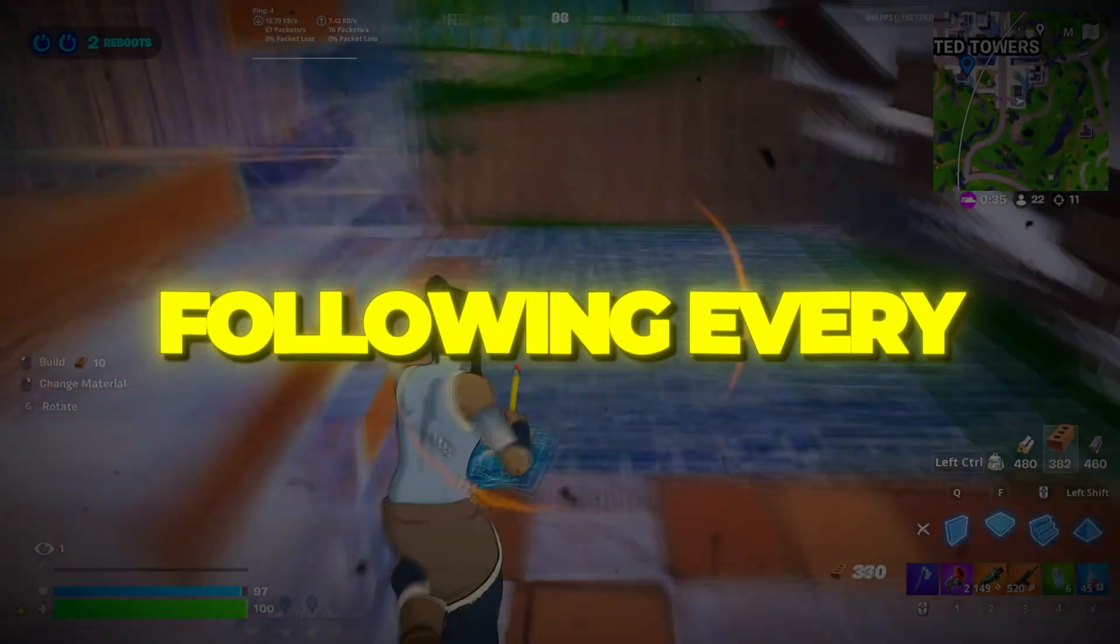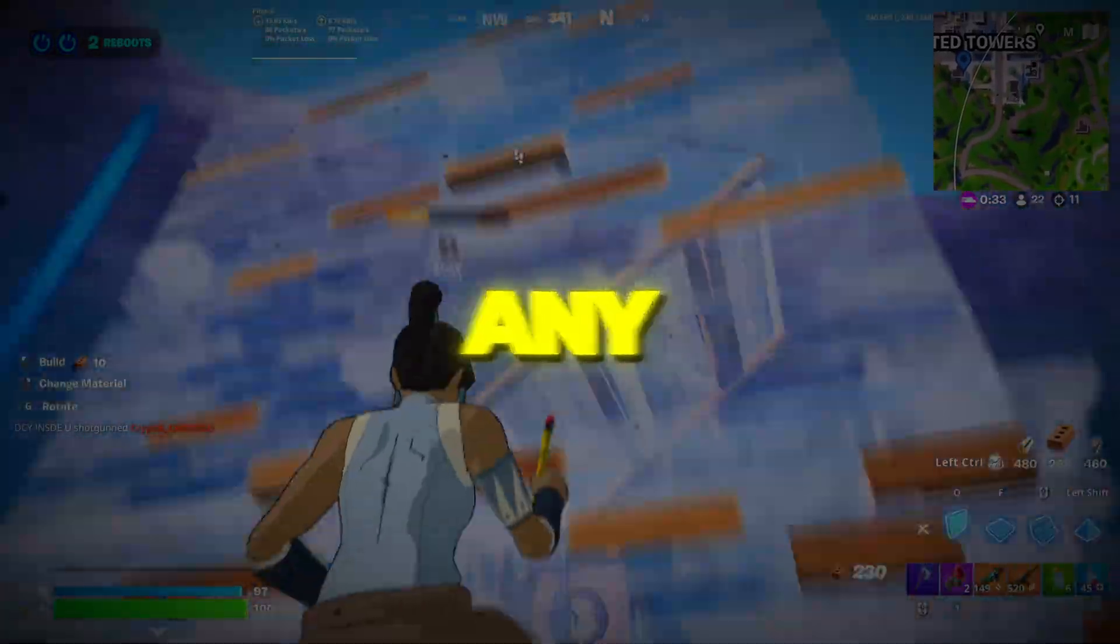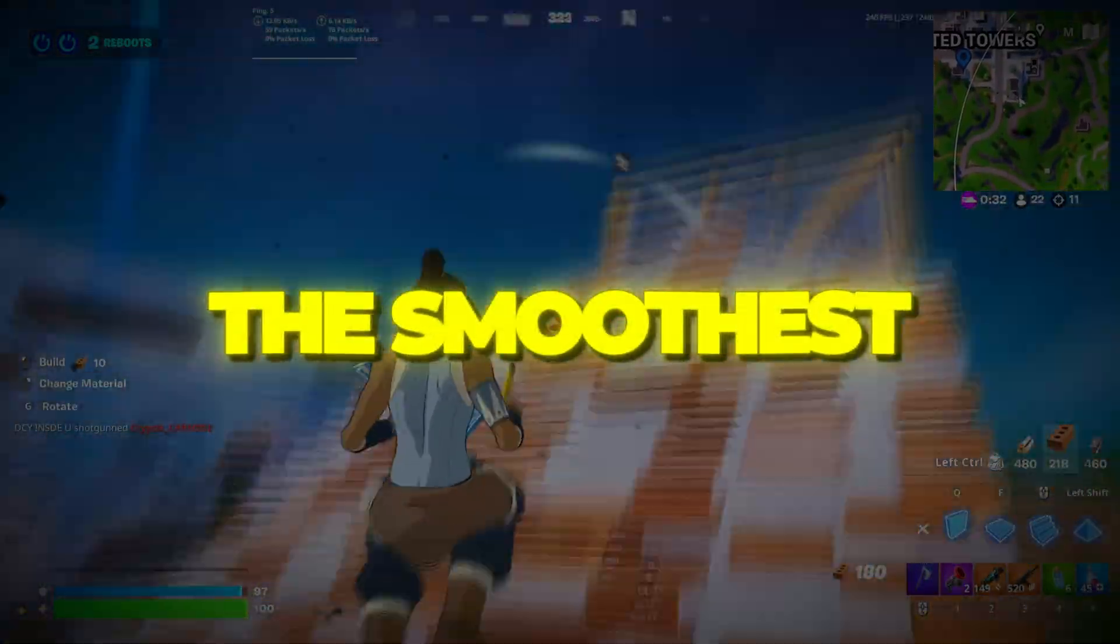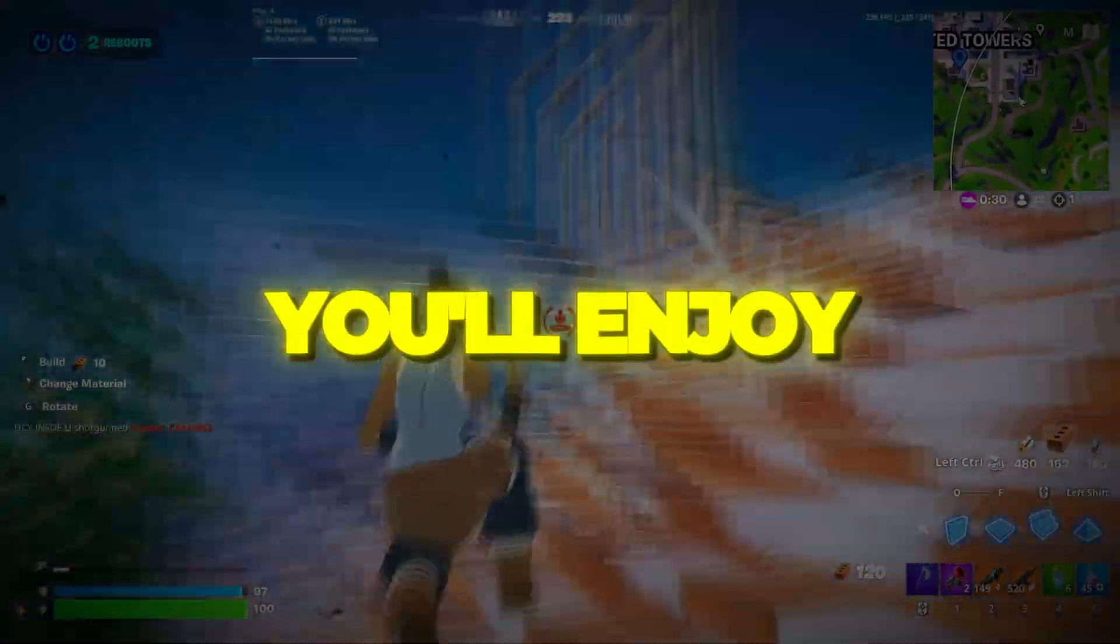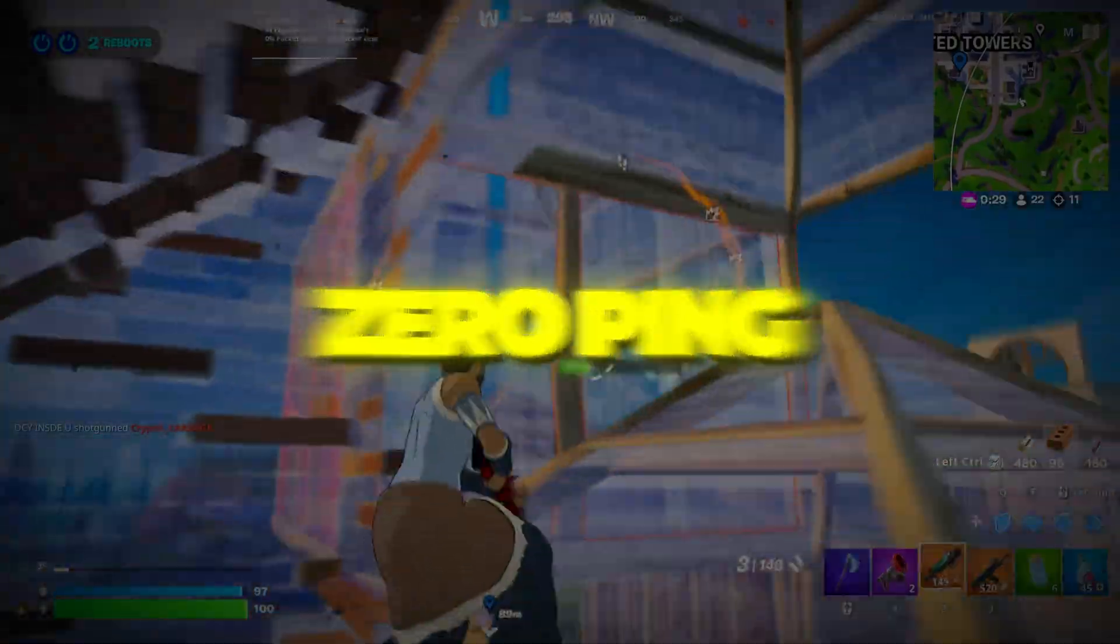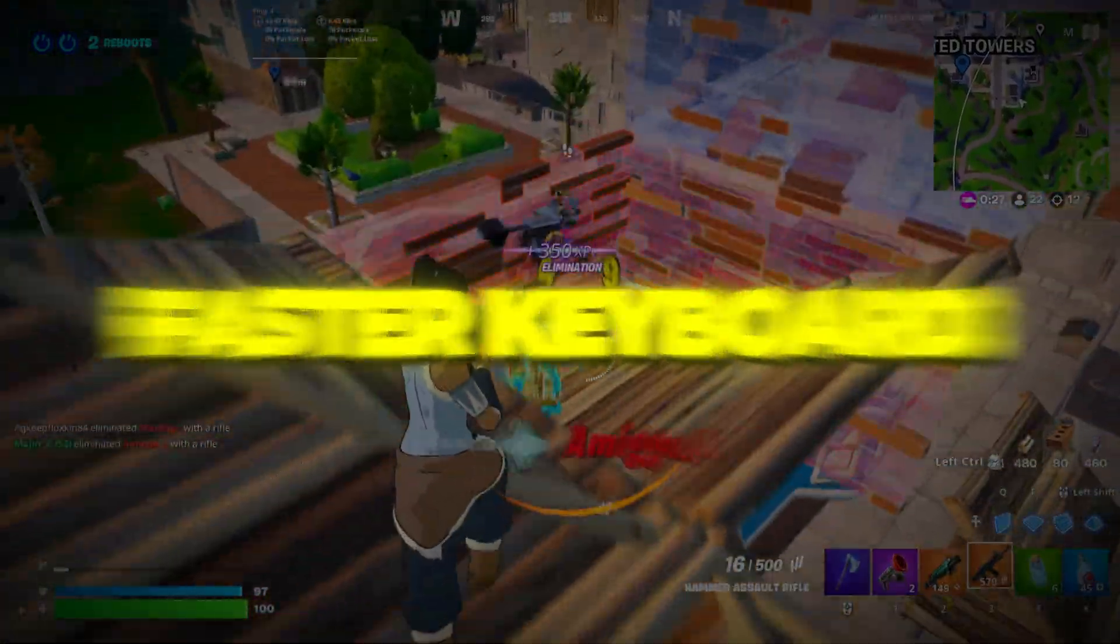By carefully following every single step, without skipping any, you'll unlock the smoothest Fortnite experience possible. You'll enjoy zero ping, higher FPS, faster keyboard response, and a stronger internet connection.